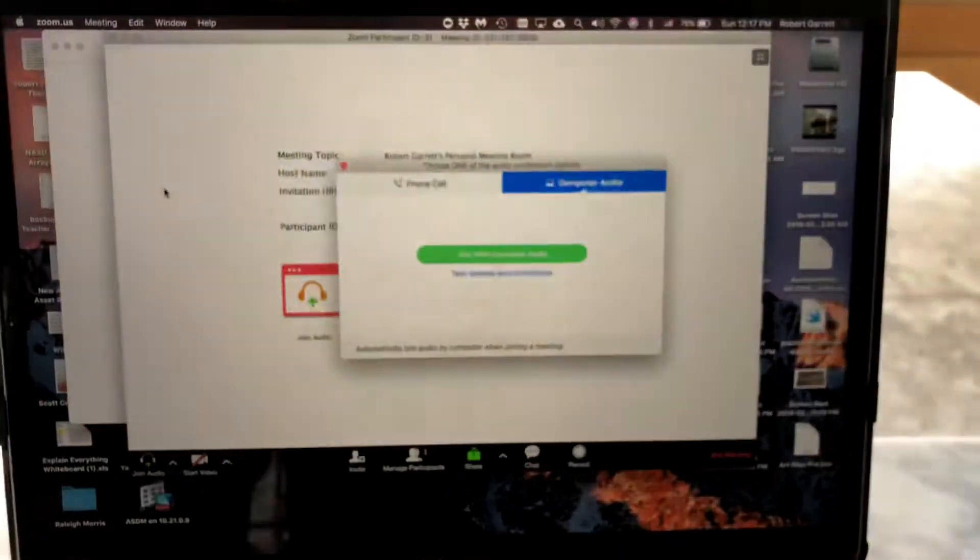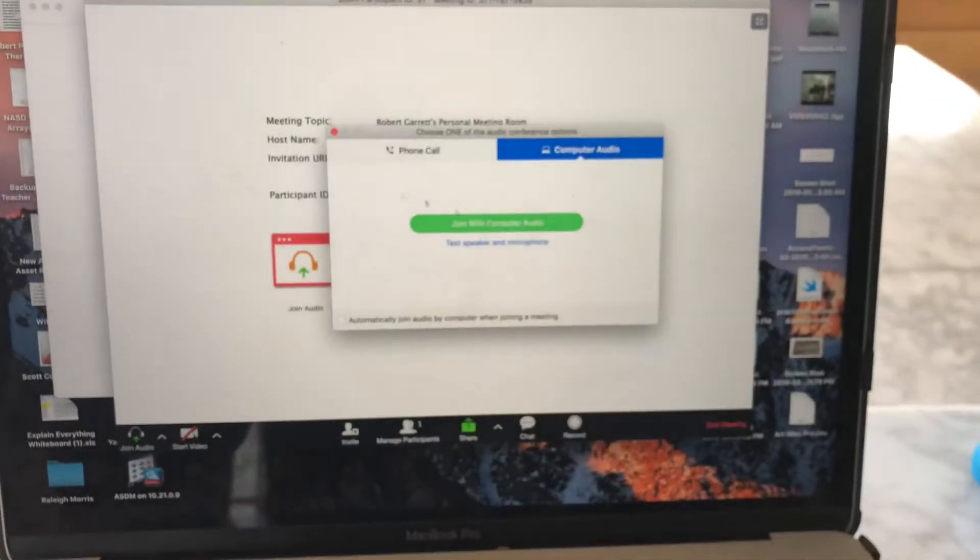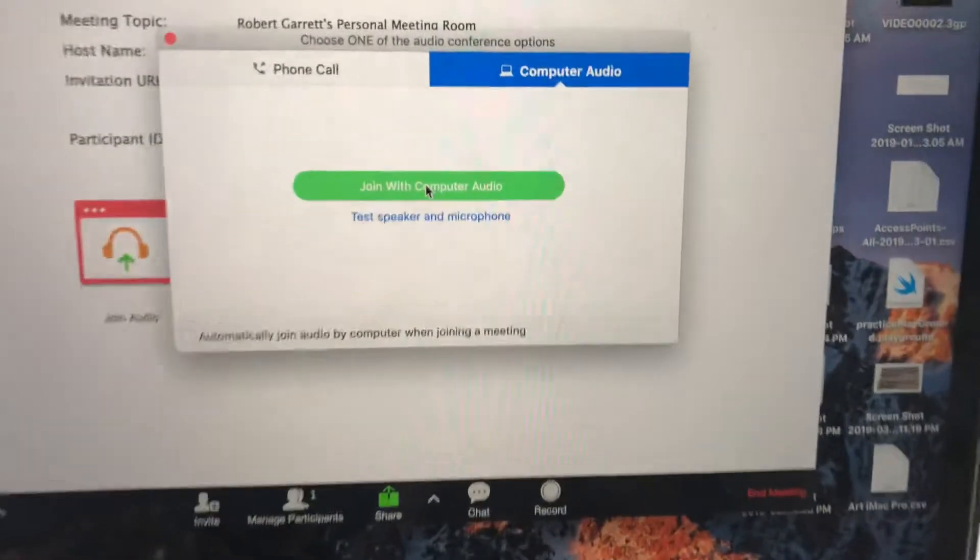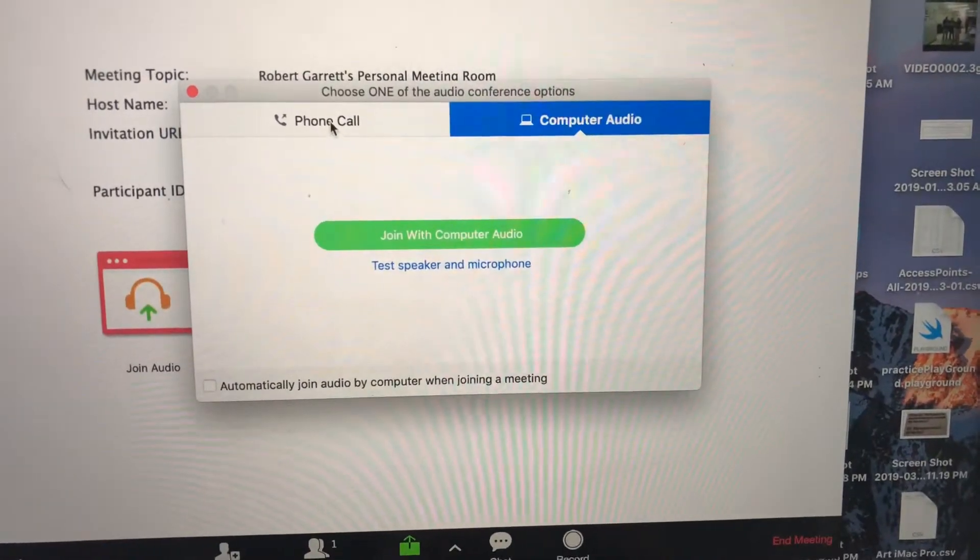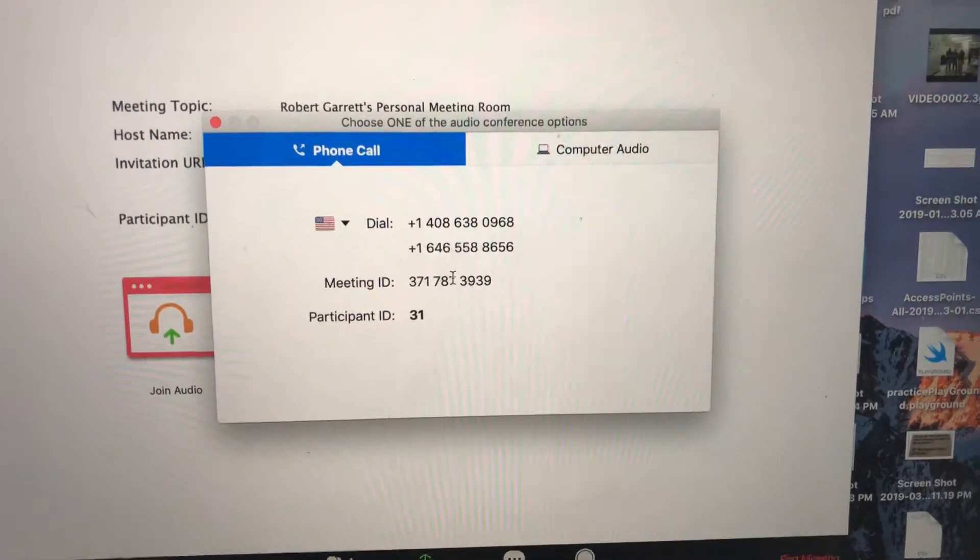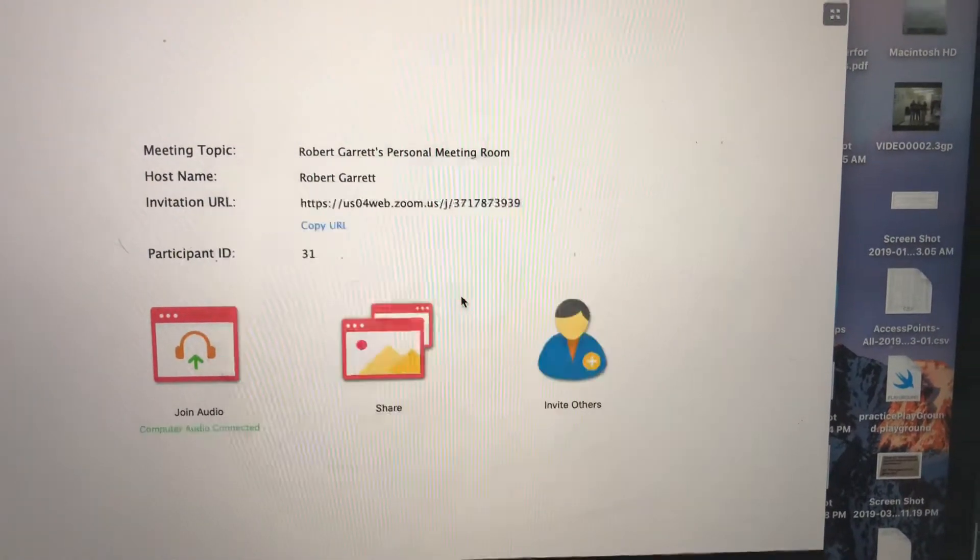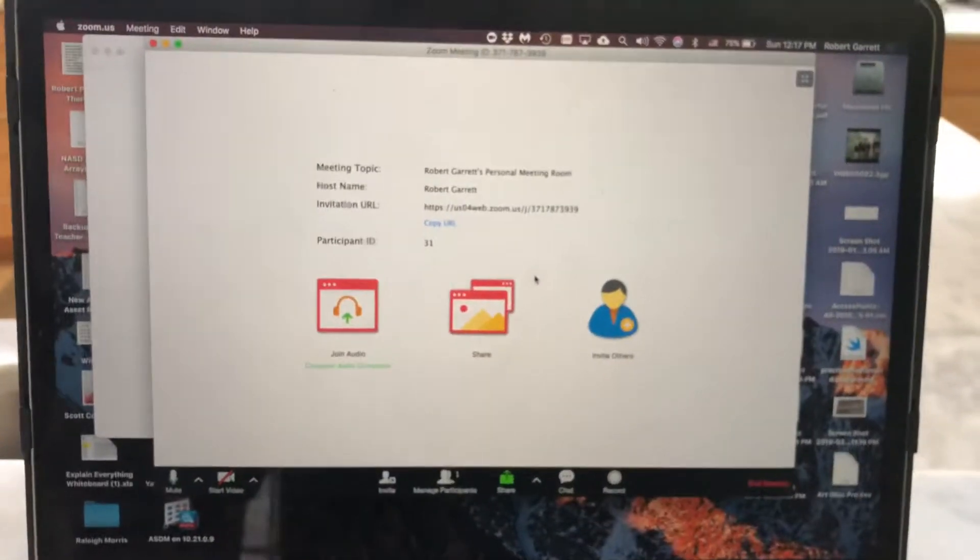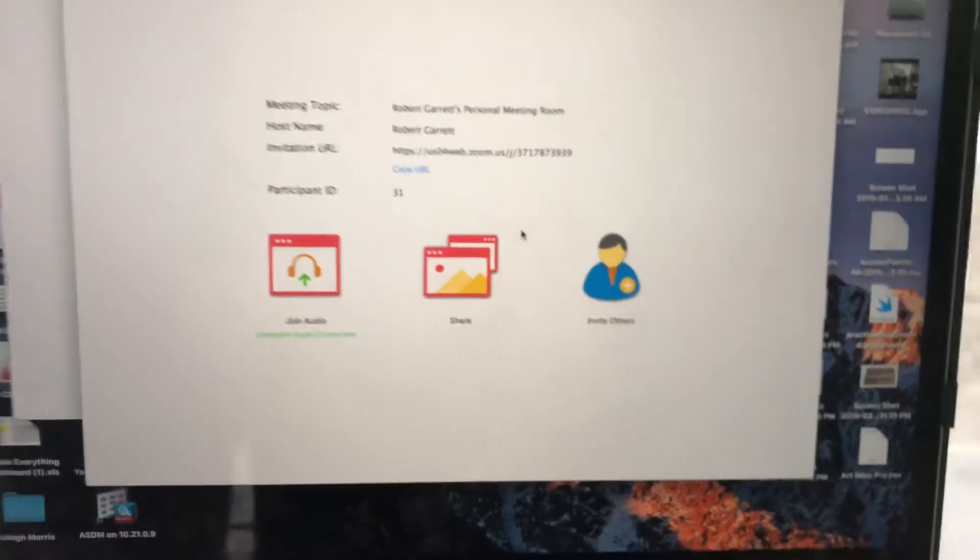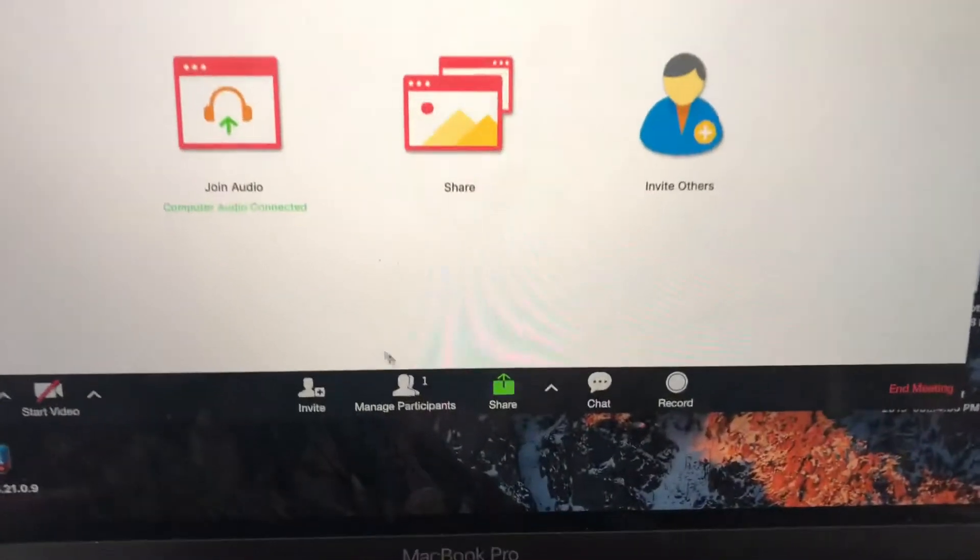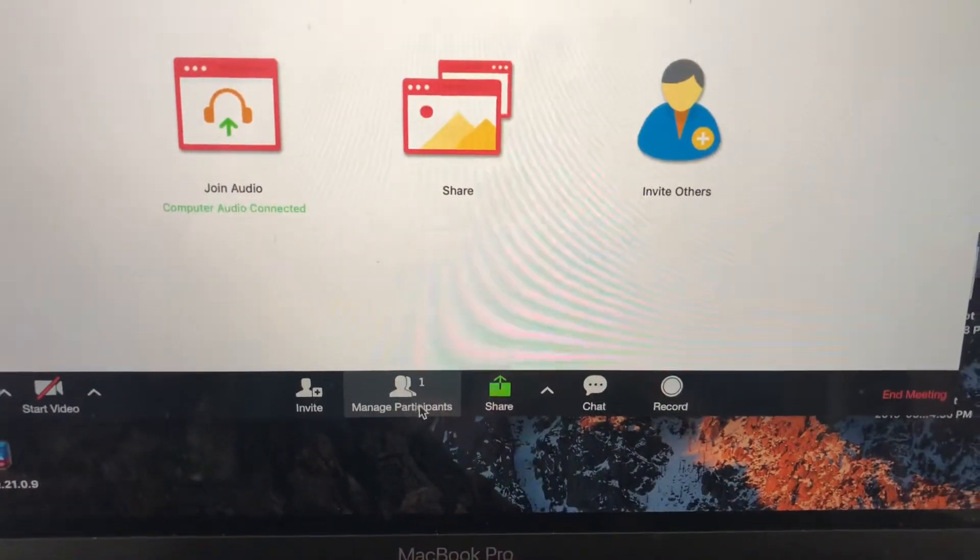I've started a meeting and want to join with computer audio, but I also have the choice to do a phone call in. Sometimes the phone call works better than computer audio. In this case, I'm using computer audio. You can see at the bottom I'm the only participant.